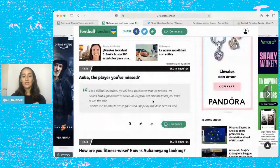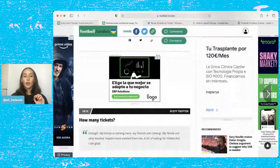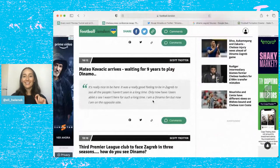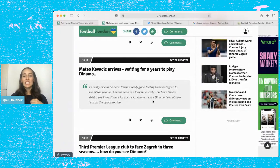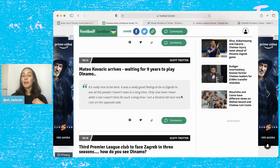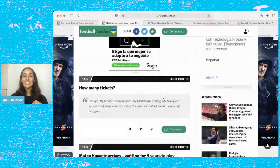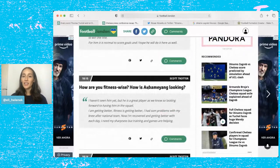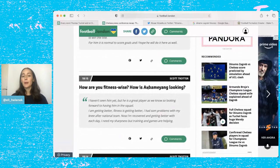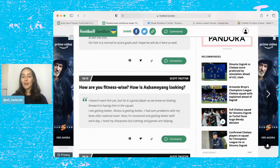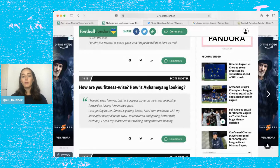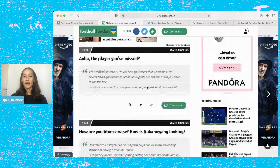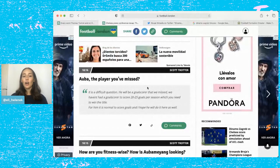And then now we're on to Kovacic. He's waiting nine years to play Dinamo. He said it's really nice to be here, it's really good feeling to be in Zagreb to see other people I haven't seen in a long time. He says I'm a Dinamo fan but now I'm on the opposite side. He was asked about how his fitness was and how it was looking. He said I haven't seen him yet but he's a great player as we know, so looking forward to having him in the squad. I'm getting better, fitness is getting better. I had some problems with my knee after the national team, now I'm recovered and getting better each day. I need my sharpness but training and games are helping.